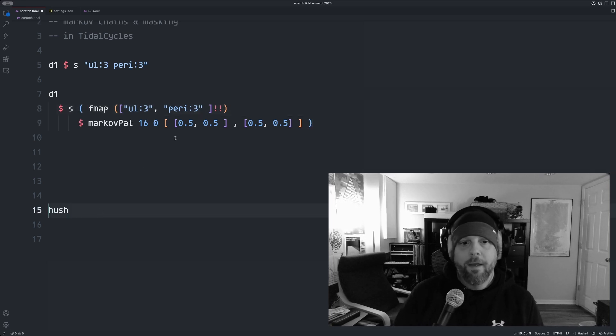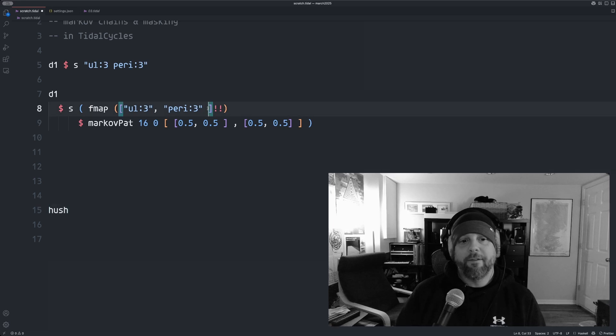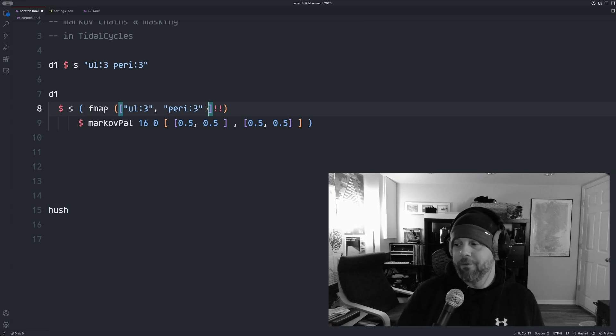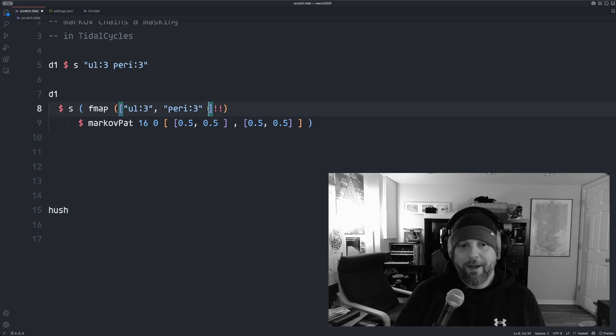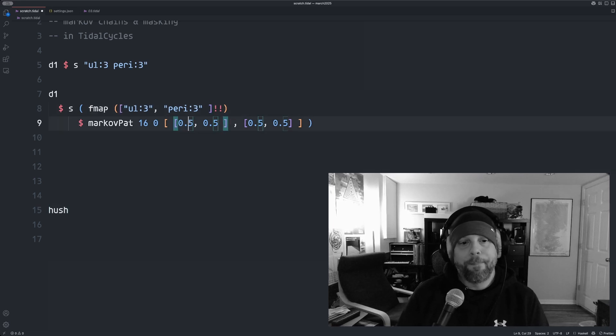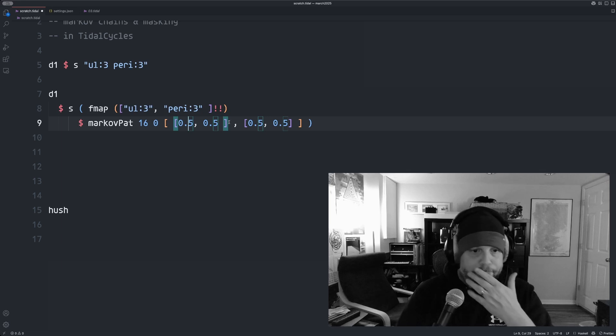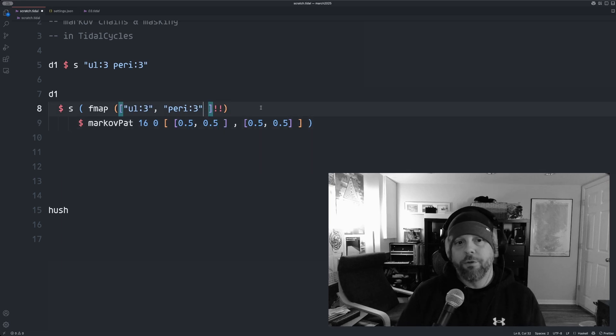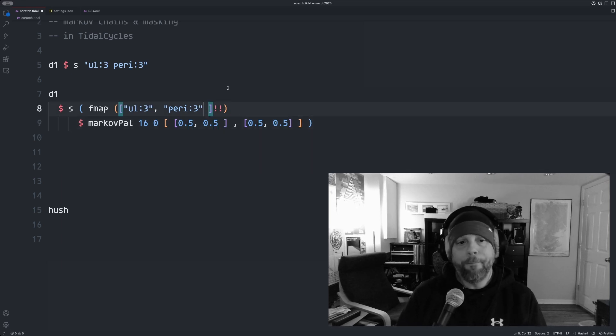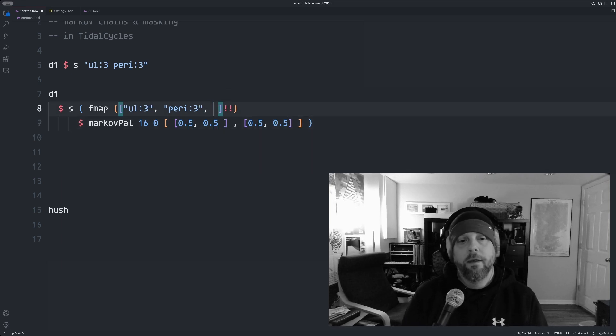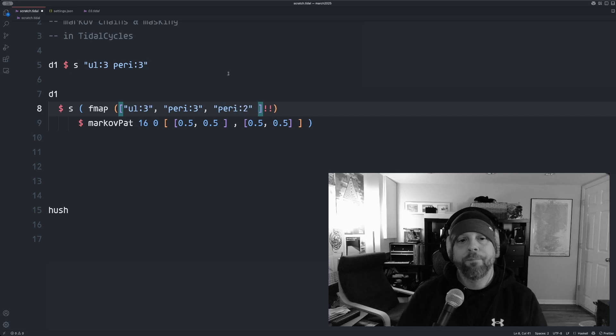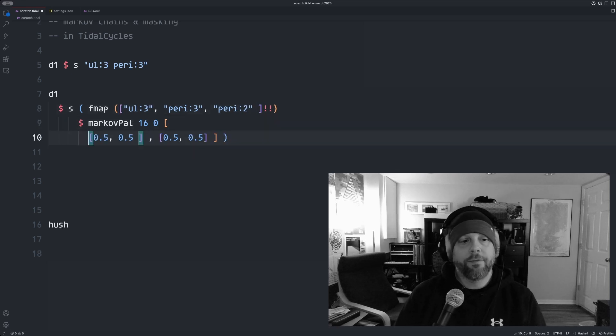And let's see what this sounds like. All right. So it's kind of a fire hose of sound right now, but that's fine. Now if I want to introduce a third sample, let's say a peri2. Now I need to add more states.